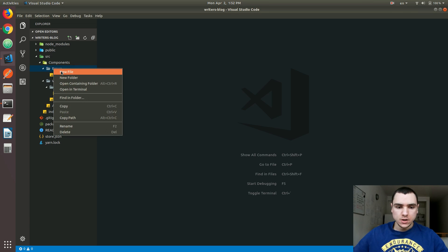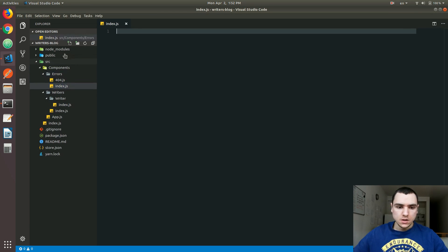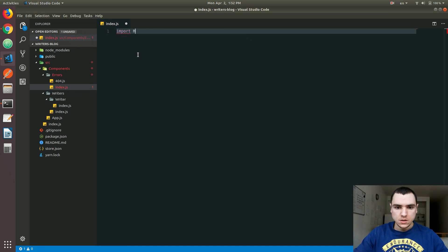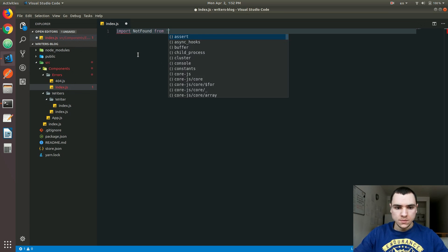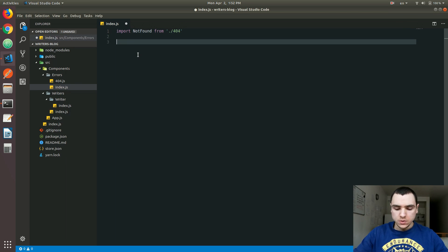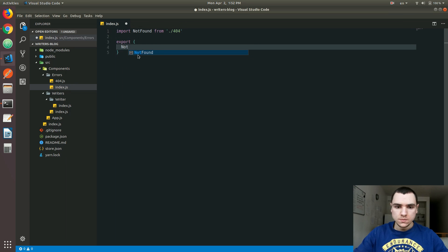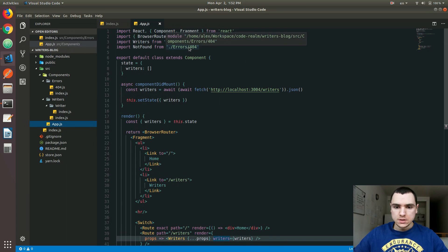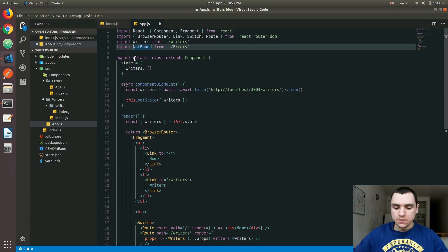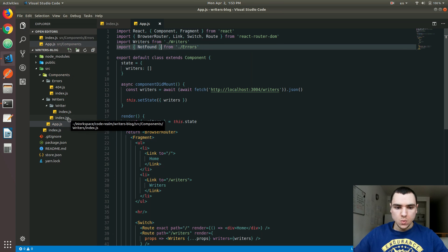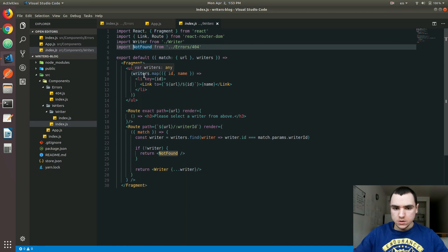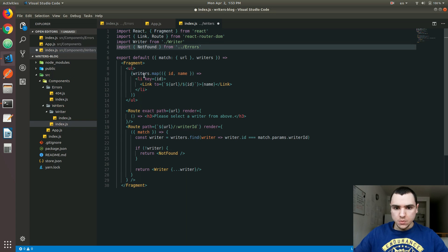Before we do that, the very first thing I'd like to do is create an index.js file inside of errors. This will help us to import NotFound from 404. I'll do a named export of NotFound, and then we can go back to app.js. Instead of referencing the 404 file directly, I can just remove the 404 postfix and simply have a named import of NotFound. And we also have one import inside of writers, so I'll do the same thing.